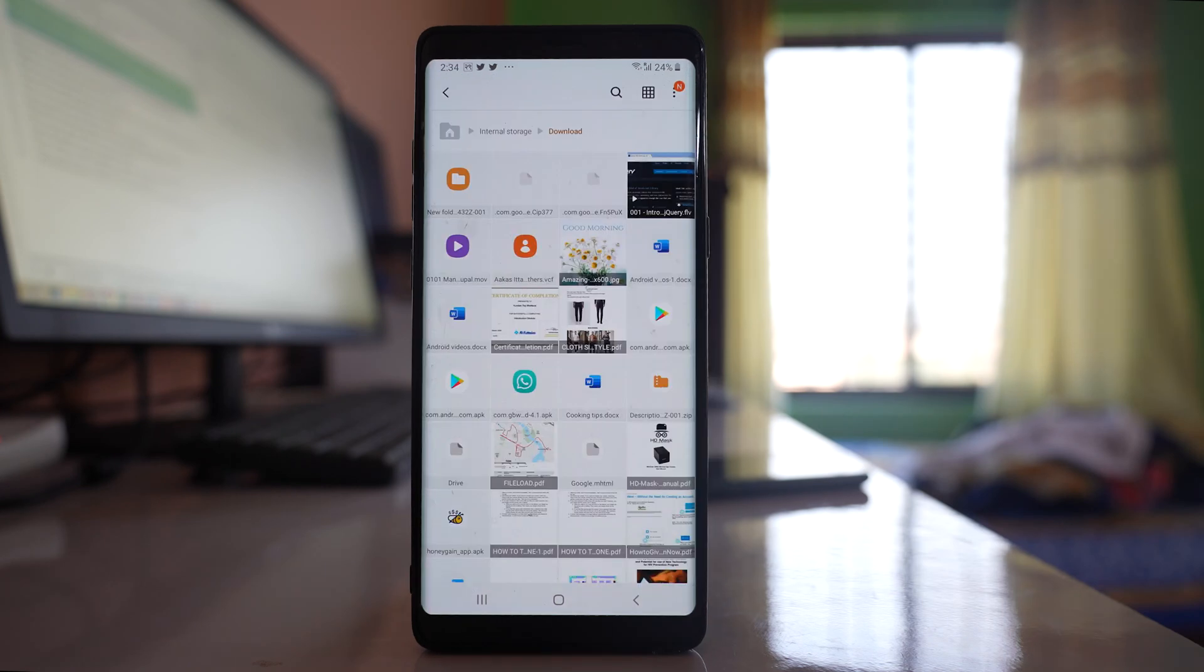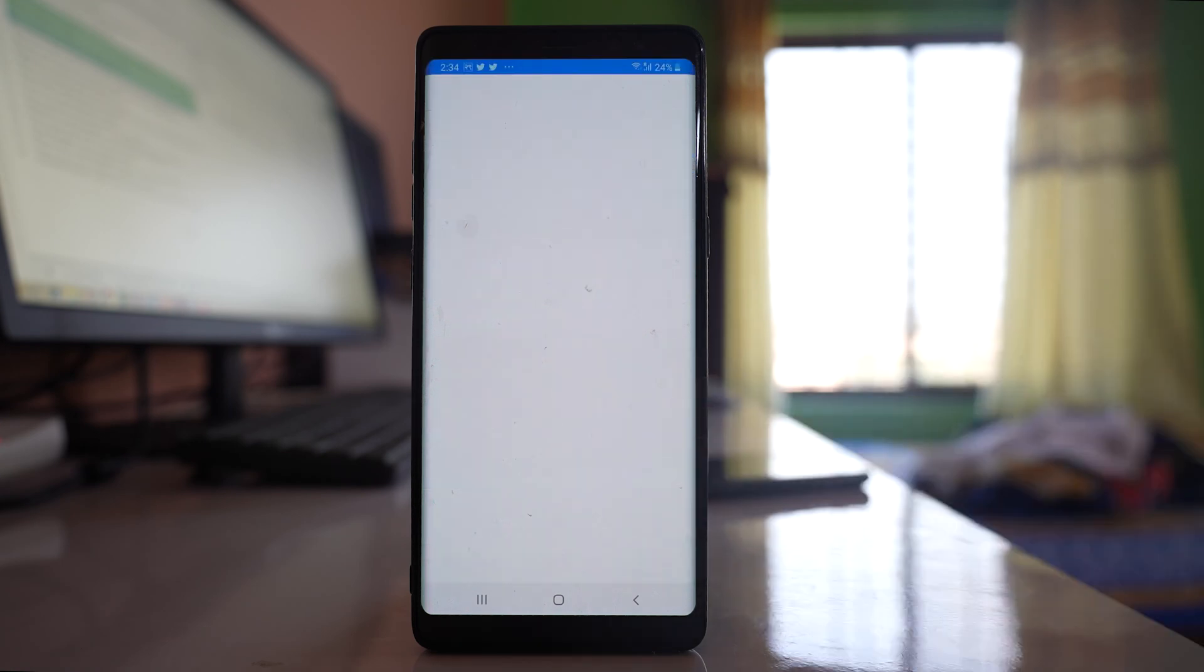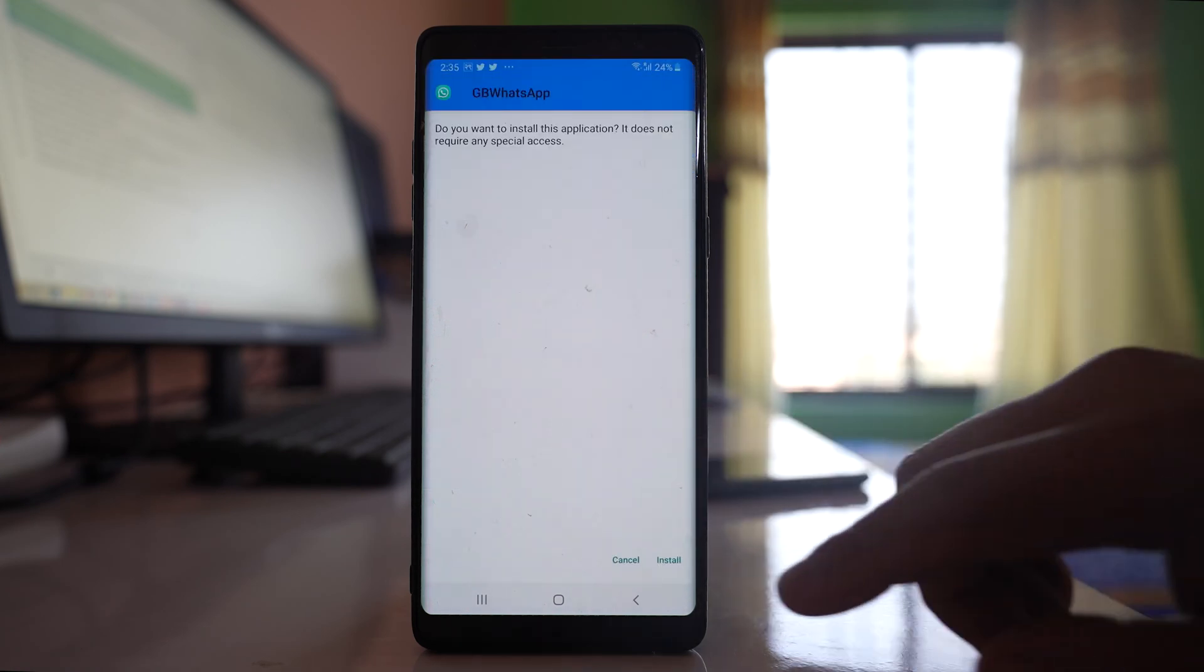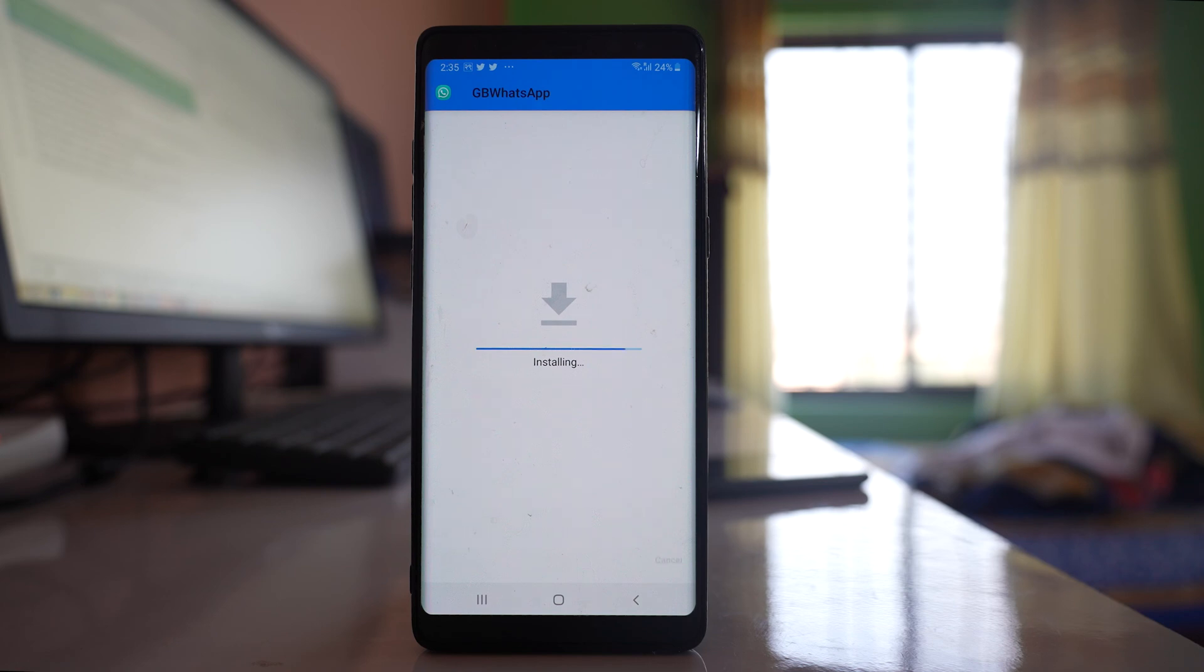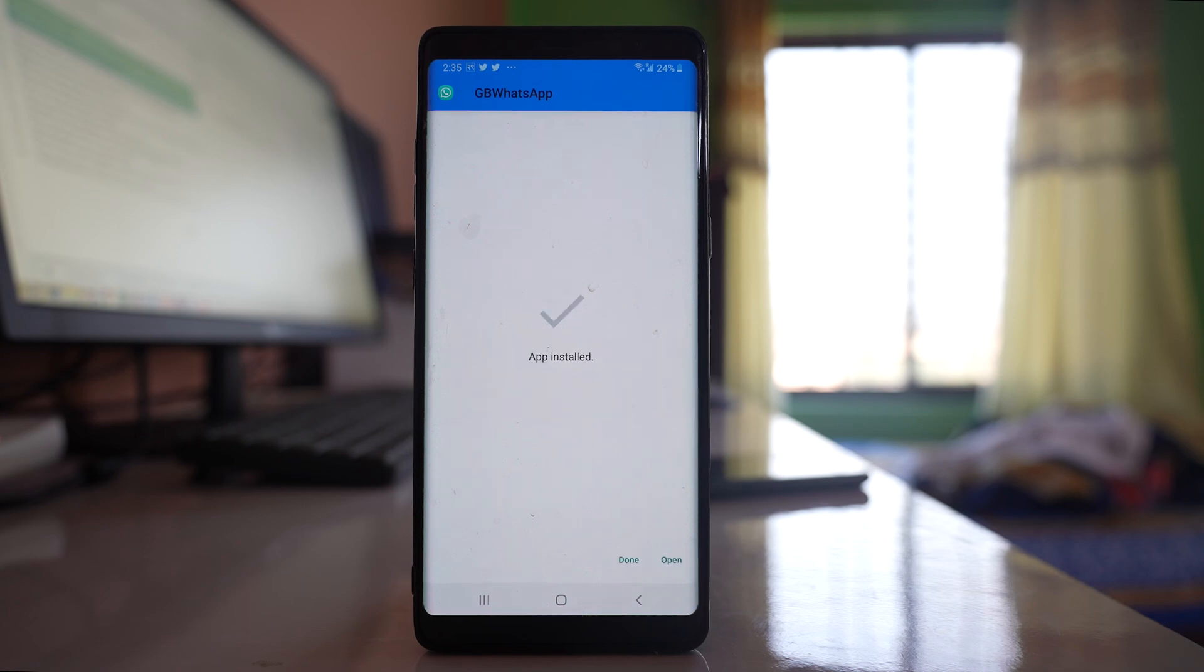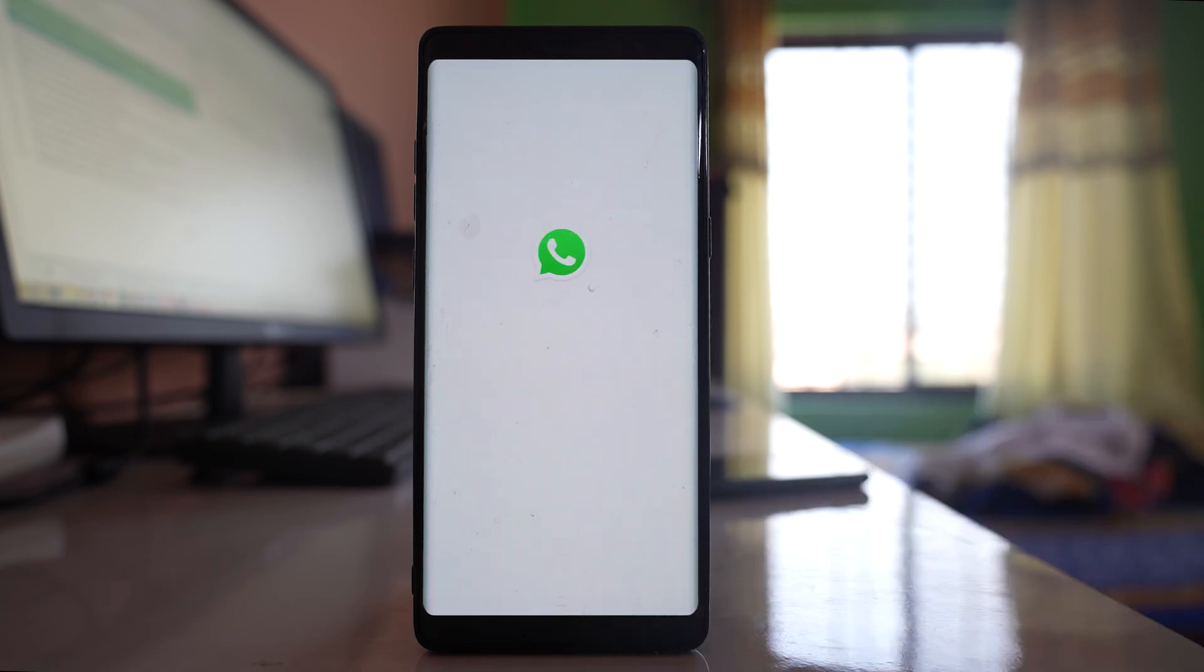Once we have downloaded GB WhatsApp application, we will install it. We will go to this installation file and install. Remember that you have to allow your Android device to install third-party applications. Once you have installed, select open.